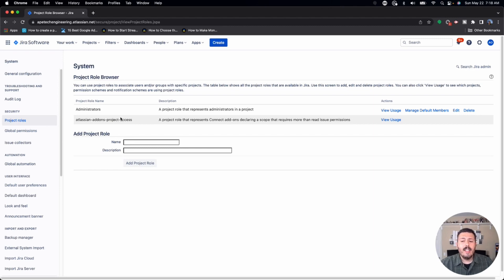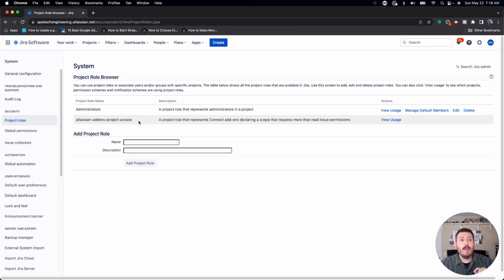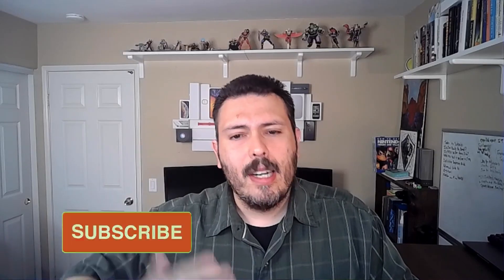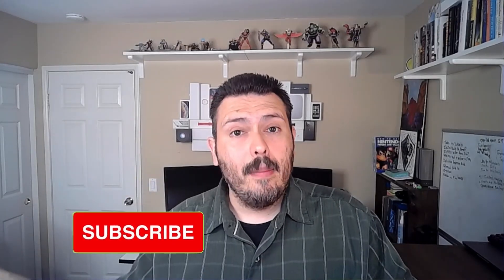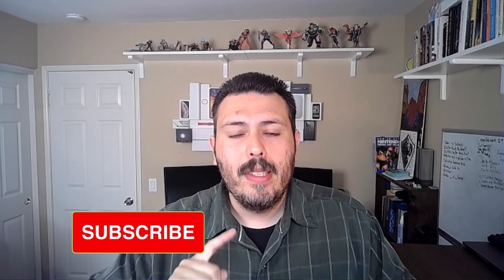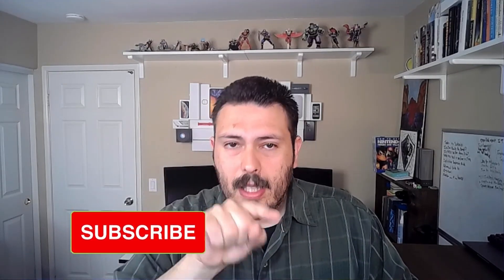Once here, you'll see the Administrators role and the Atlassian-addons Project Access role. This second one is very important — it's what allows plugins and third-party back-end Atlassian integrations to work, so never touch that. Also note that in your permission scheme, when you start a completely new permission scheme this role isn't added by default, so you need to add it back in — I'll cover best practices on that in the next video.